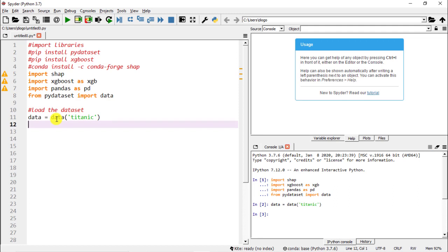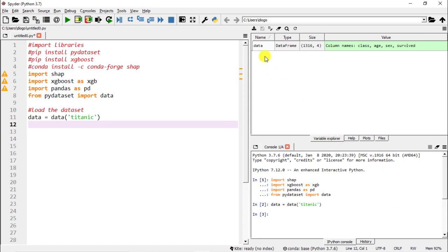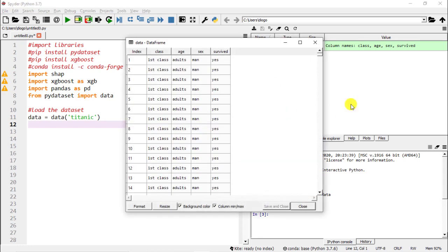We are just going to have a look at the characteristics of the people that survived. This is one of the most famous datasets and it's especially famous within the data science community. In the variable explorer, click on data and we have class, age, sex, and whether someone survived or not. This is quite a simple dataset but there are a couple of things here.